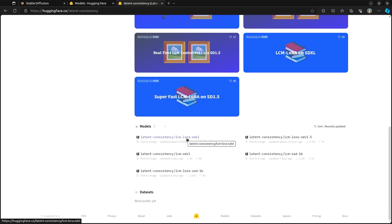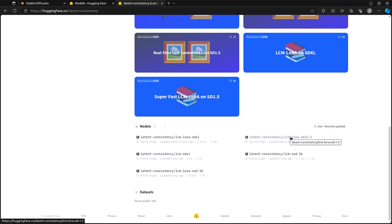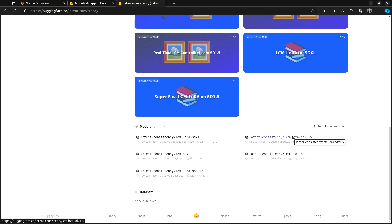And they have a handful of different ones to choose from. There is LCM LoRA SDXL, SDV 1.5, SSD 1B. And so the one that I'm going to show you, of course, you can get all of them if you want. But the one that I'm going to show you is this Stable Diffusion version 1.5 LCM LoRA.